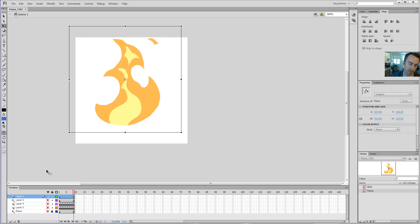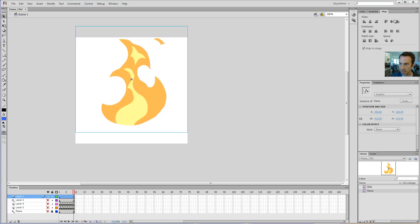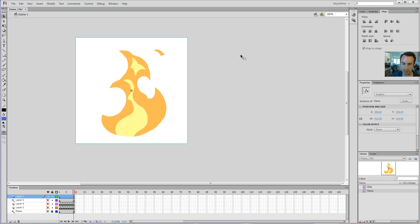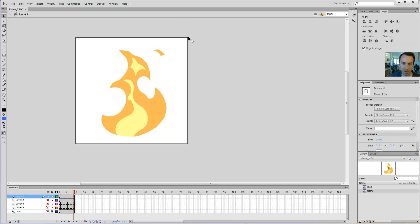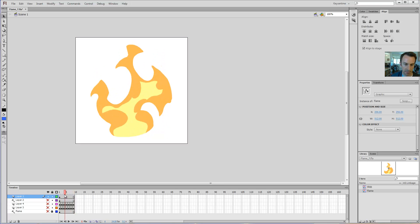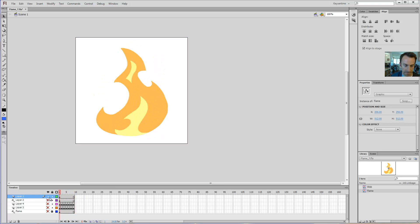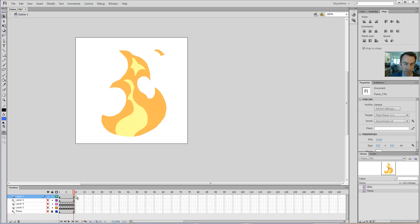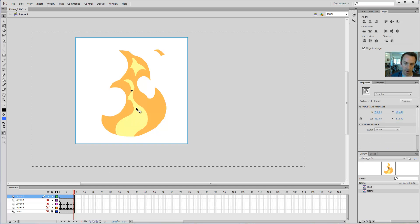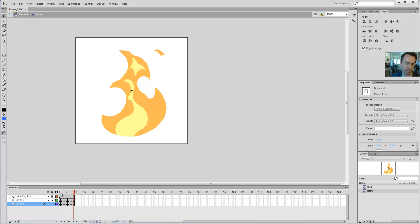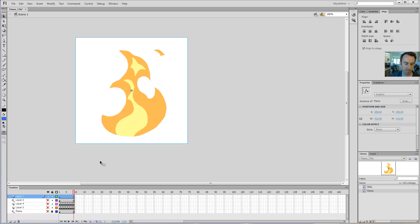Now I go back out to the stage by double-clicking. With my symbol selected, I can align it to the horizontal center and vertical center. Now I've got my symbol right here and it's animating. All of the frames are not tracked out here on the main timeline — I have to go inside of the symbol to see the frames there.